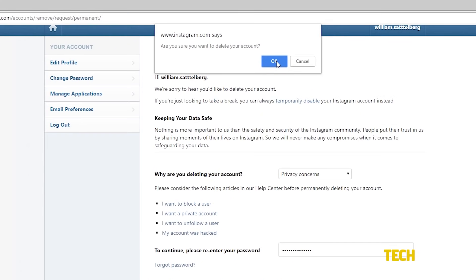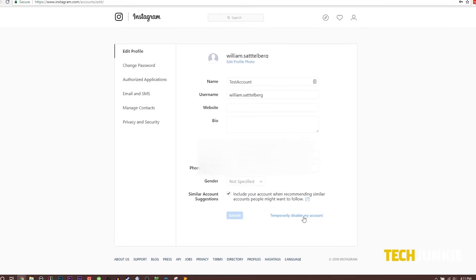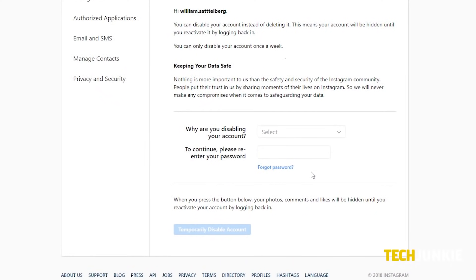If you don't want to do something so drastic, you can always temporarily disable your account as well, by going into your account settings from the profile page.